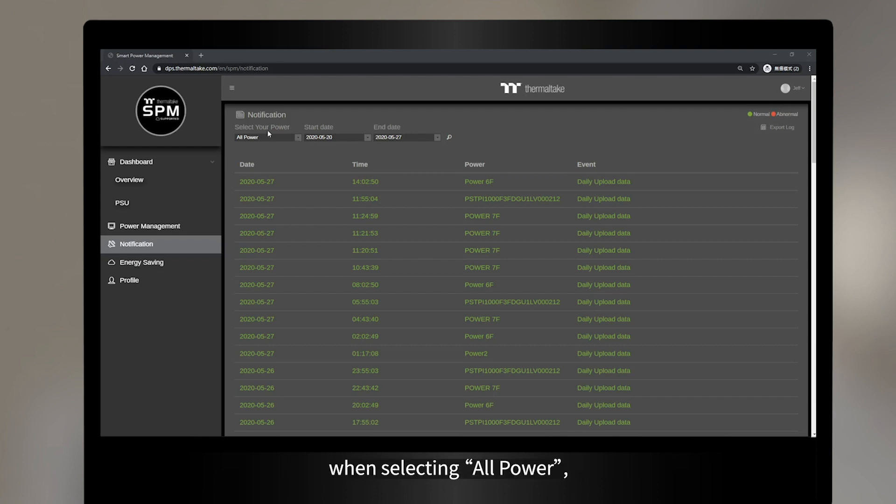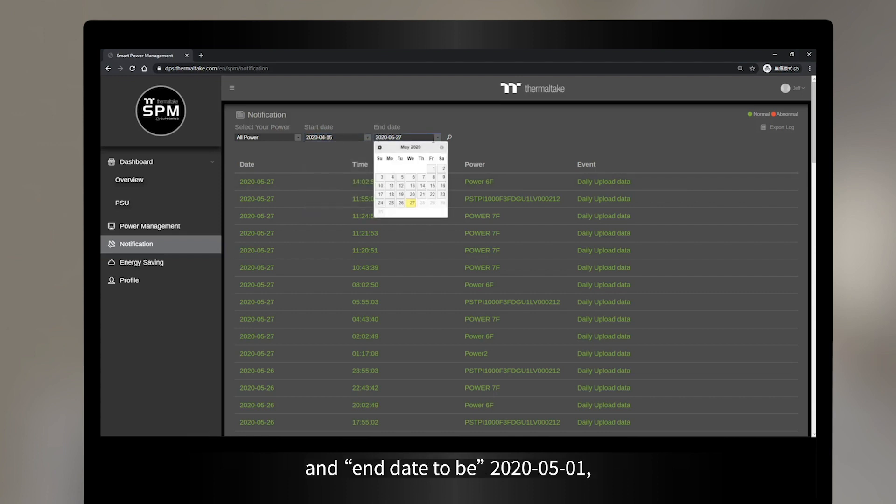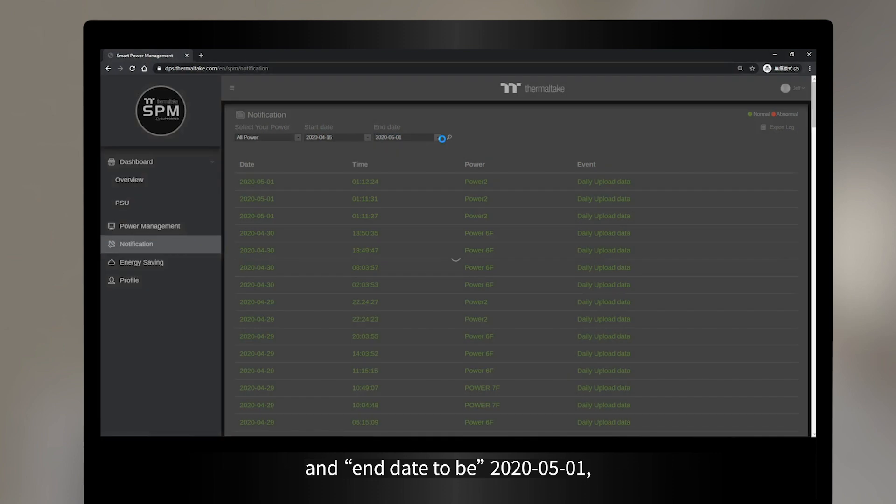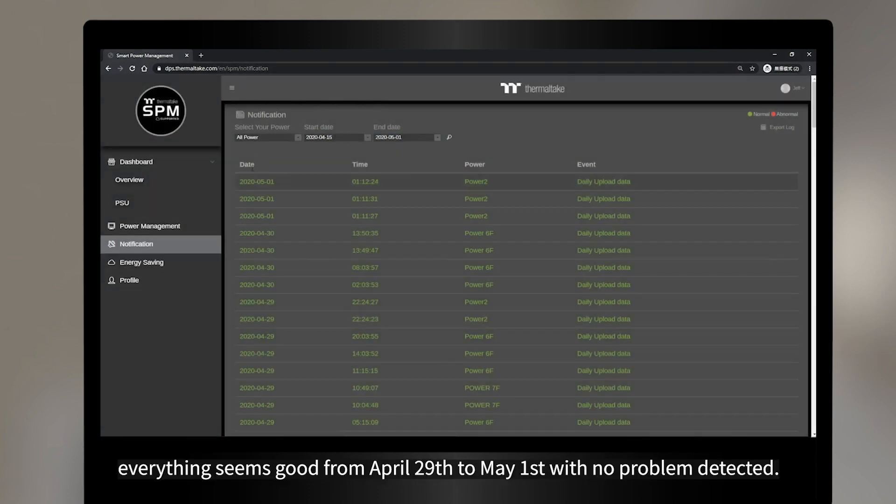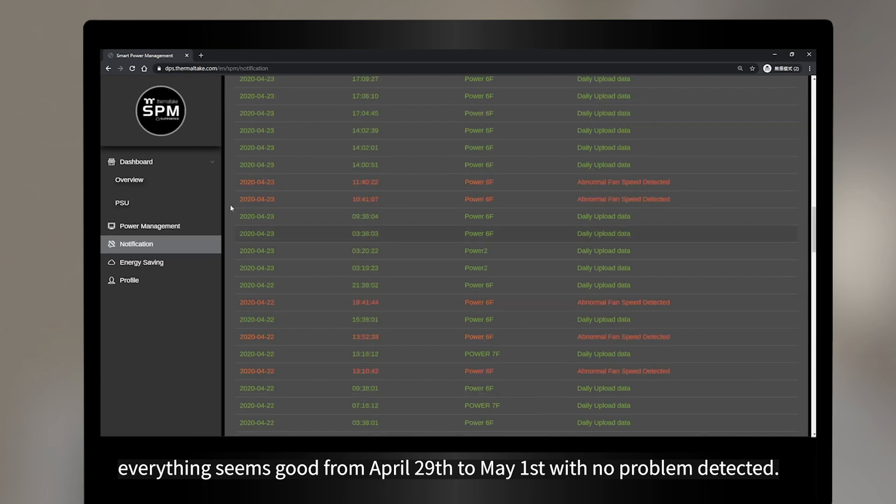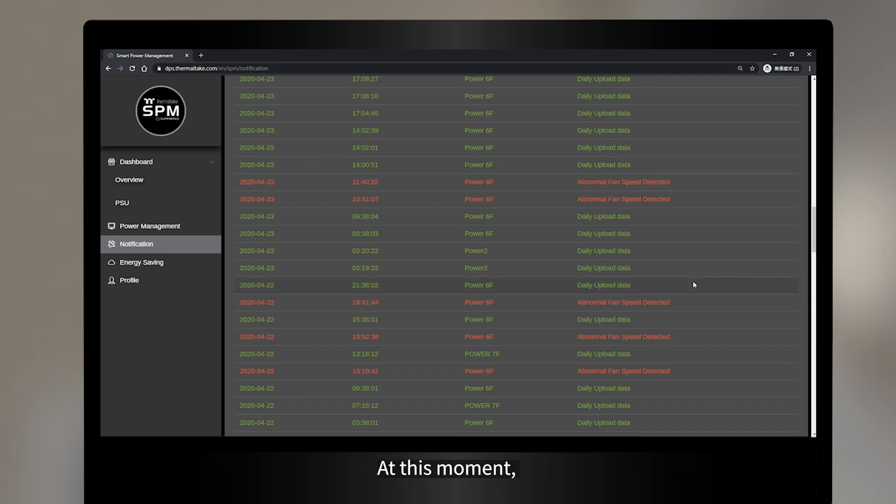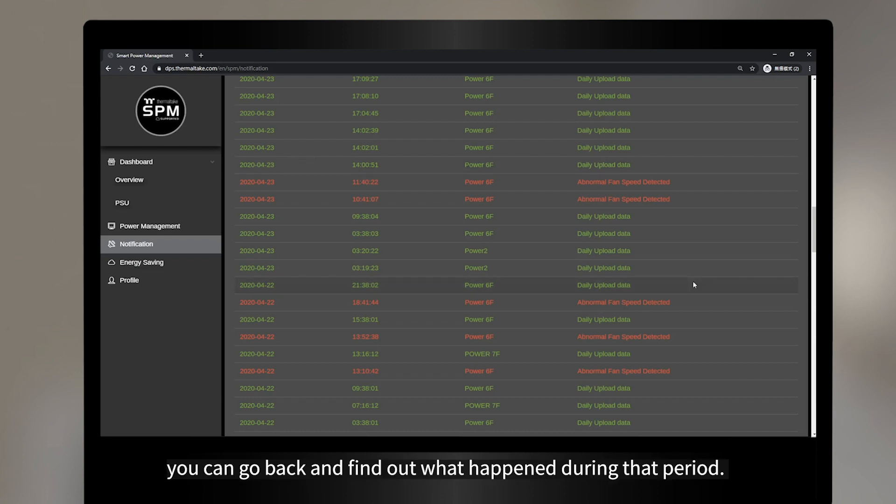For example, when selecting all power, set the start date to be 2020 April 15, and end date to be 2020 May 1. Everything seems good from April 29 to May 1, with no problem detected. However, we can detect abnormal fan speed on April 23 and 22. At this moment, you can go back and find out what happened during that period.